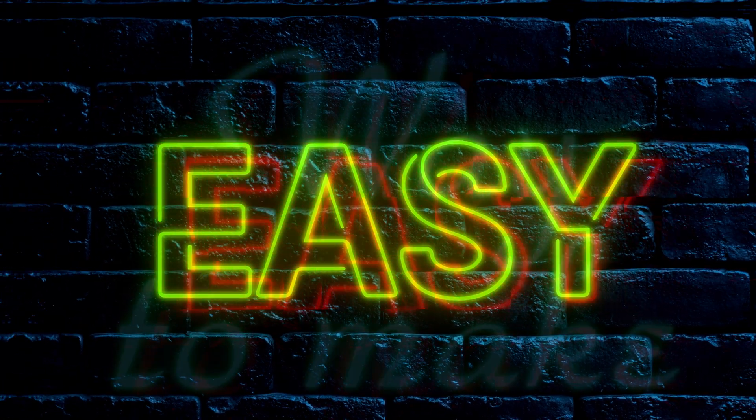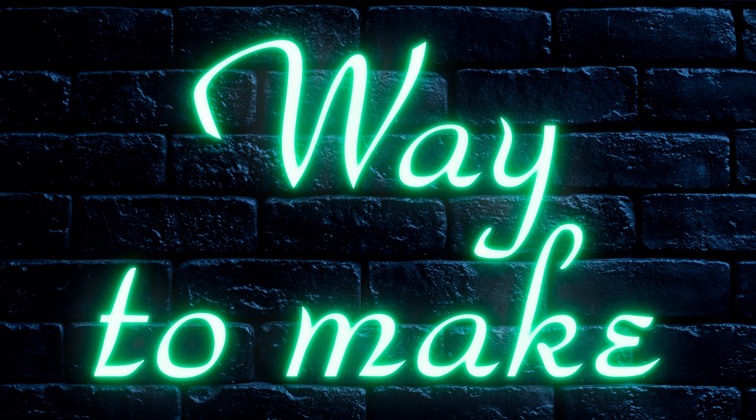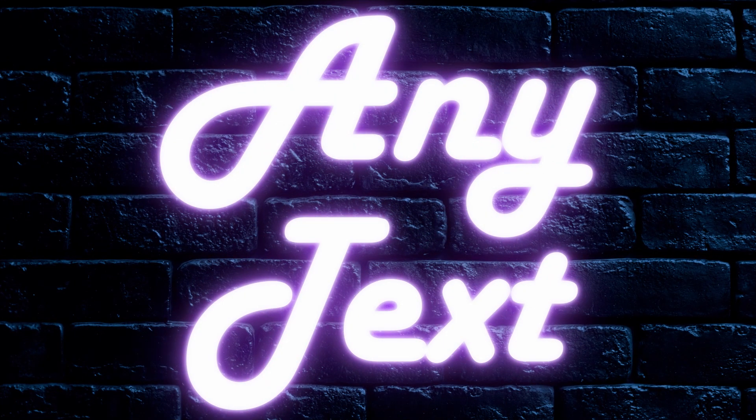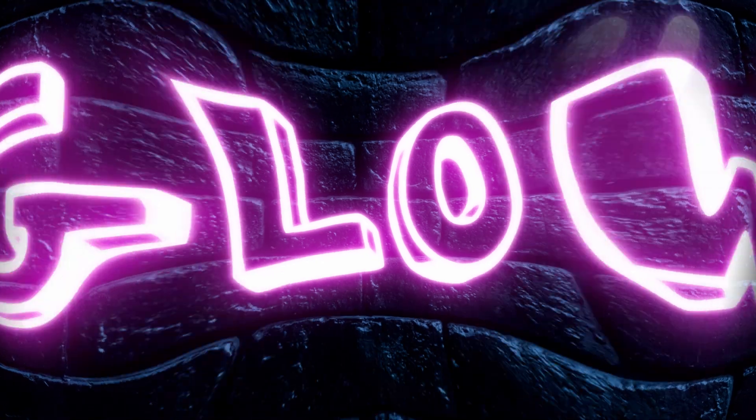What's up everybody! In this video, you will learn a simple way to make any text glow. Let's start.